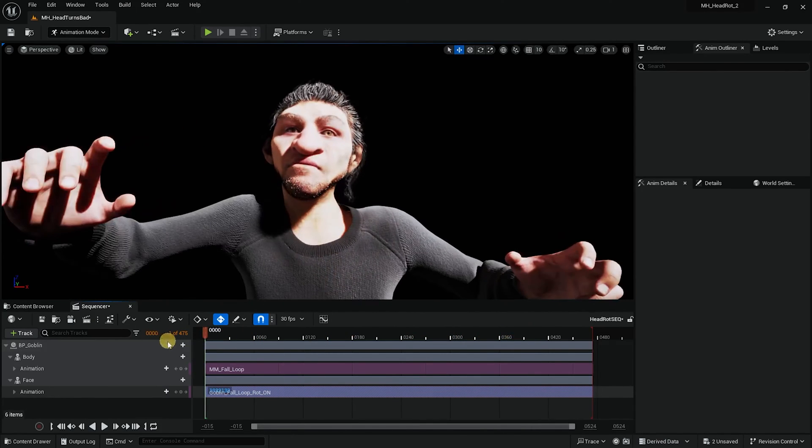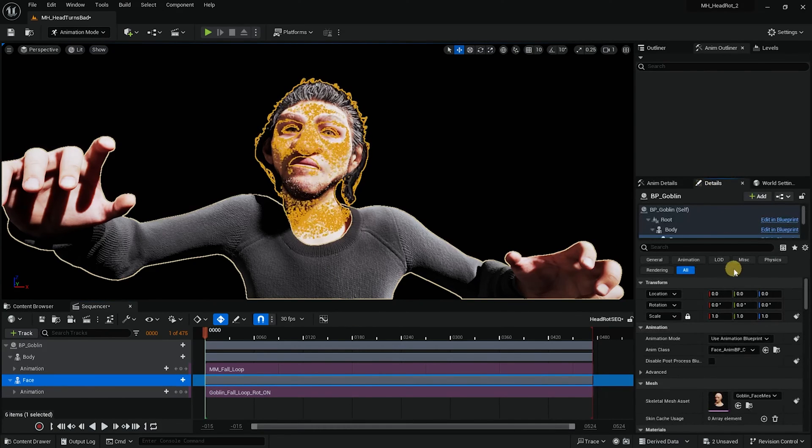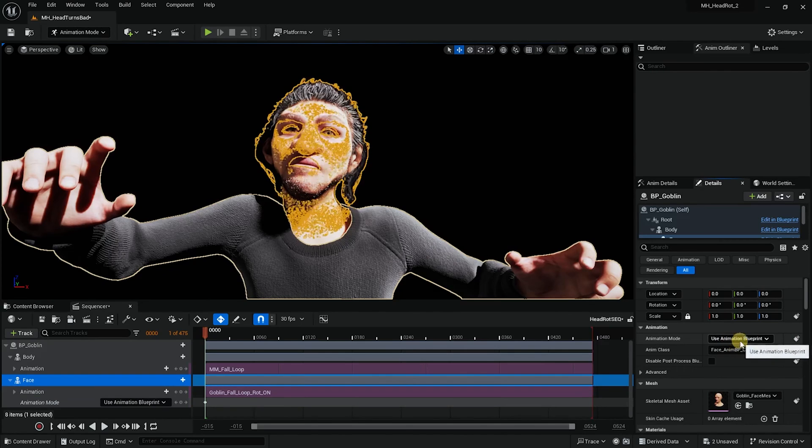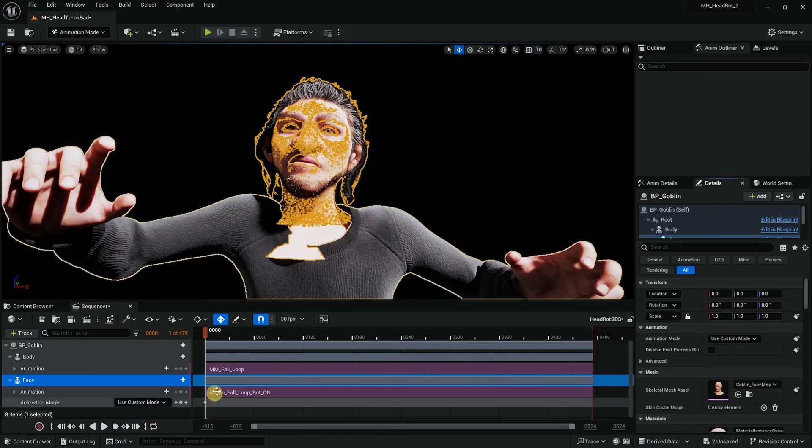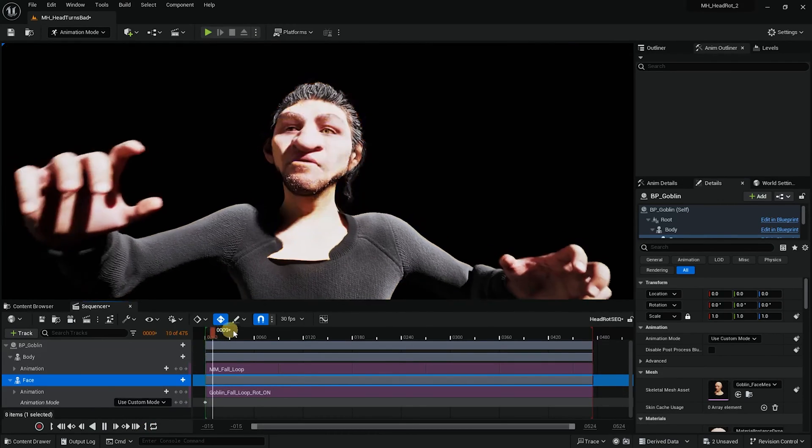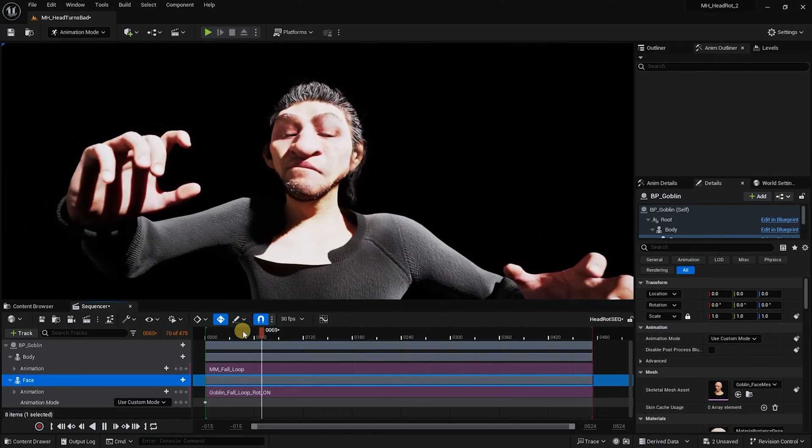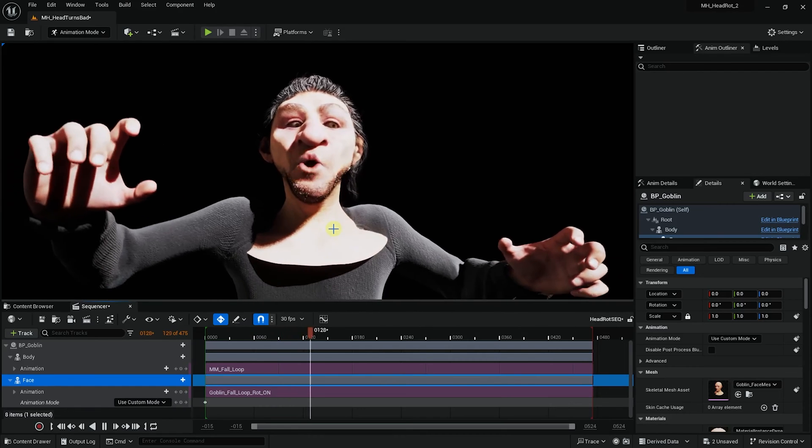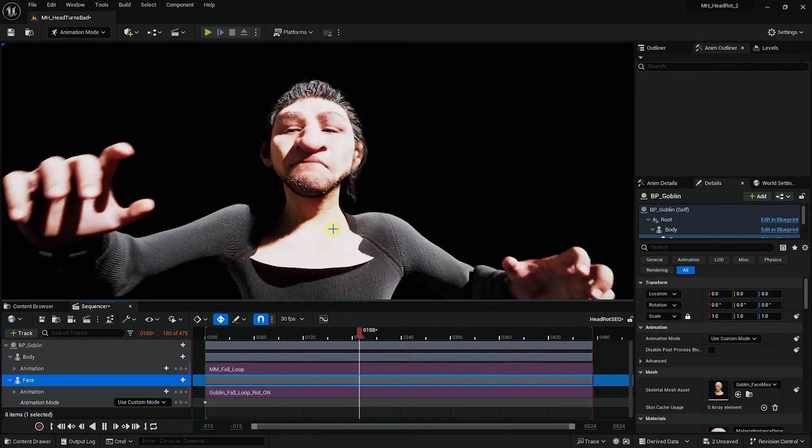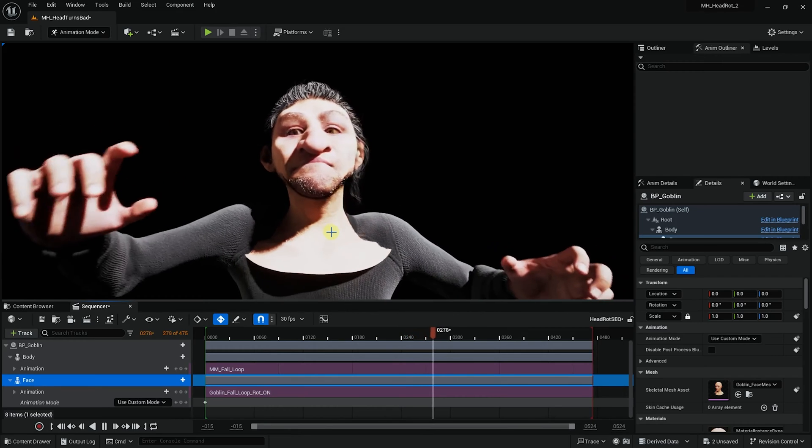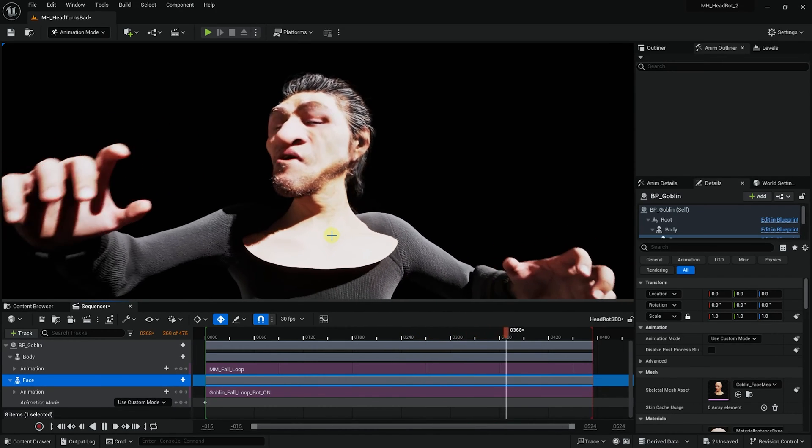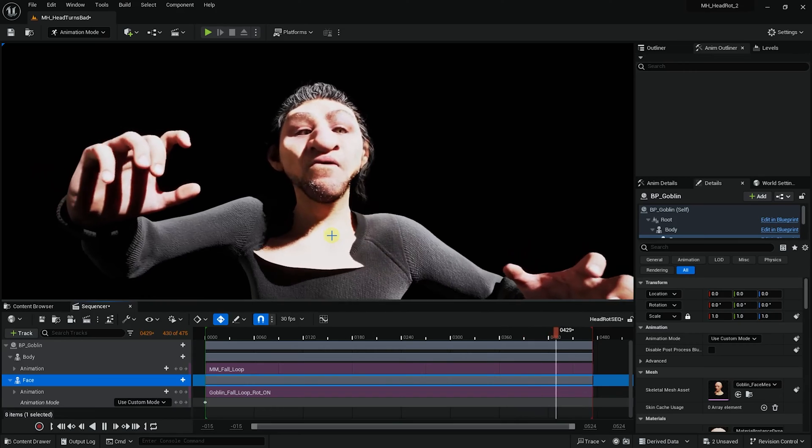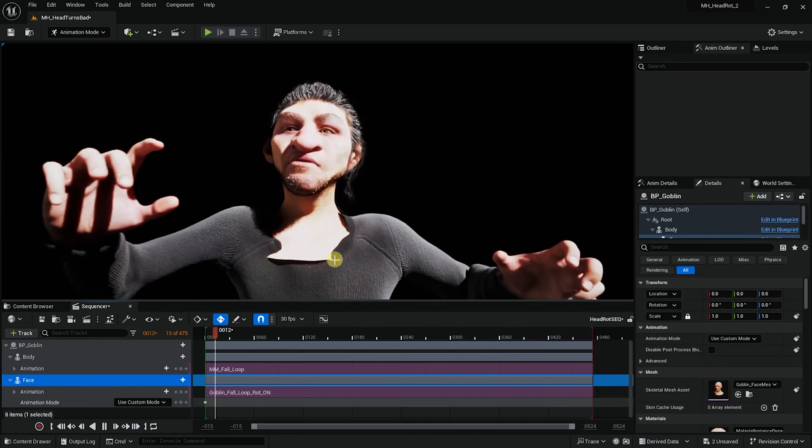Now if I select the face, go to details and I'll set a key on the use animation blueprint. And now if I change this to custom mode, you will see how the animation looks like. You see all the rotations that the head has and you can see how it's of course not attached. But we do want to keep the head rotation and the scope of the animation and the scope of the face.